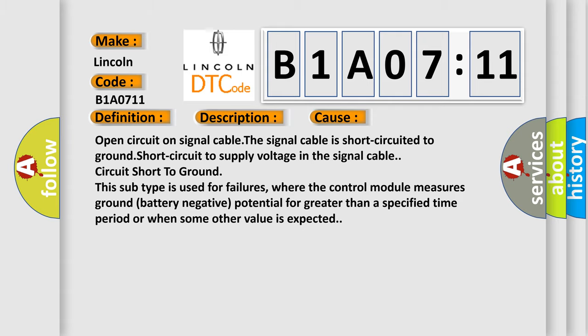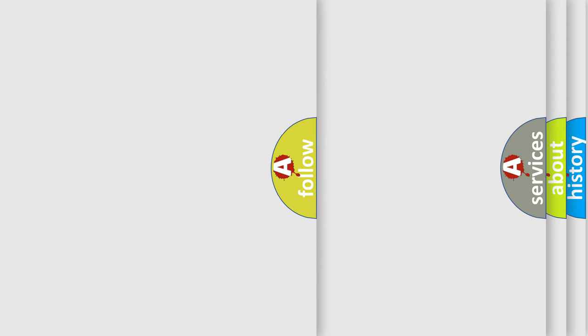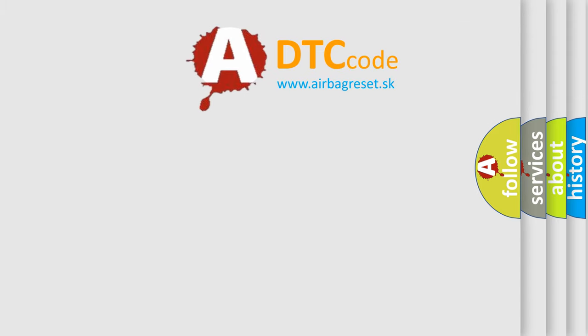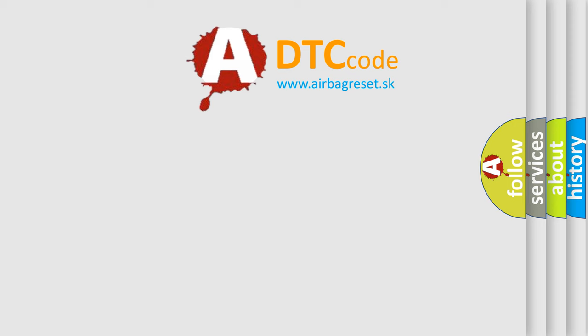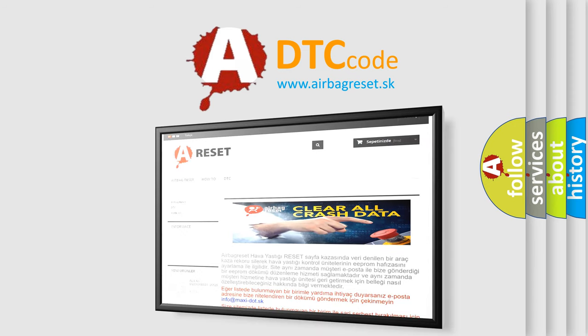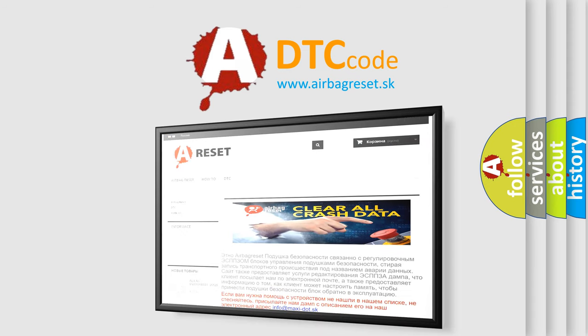The Airbag Reset website aims to provide information in 52 languages. Thank you for your attention and stay tuned for the next video.